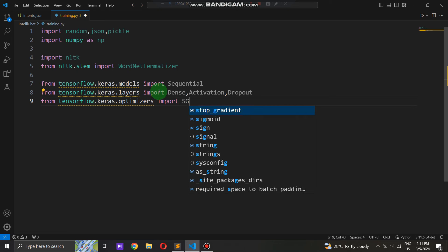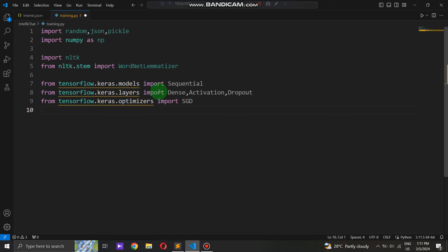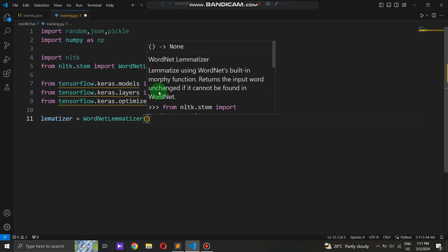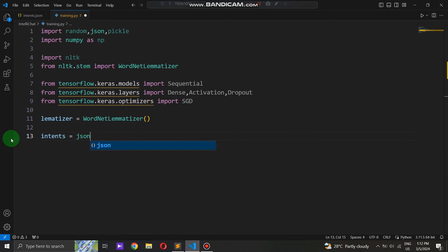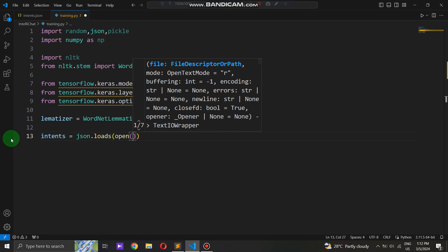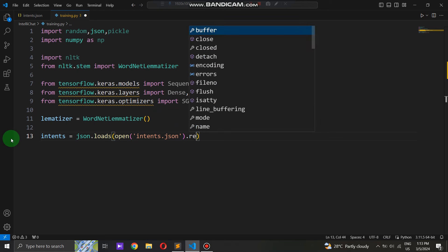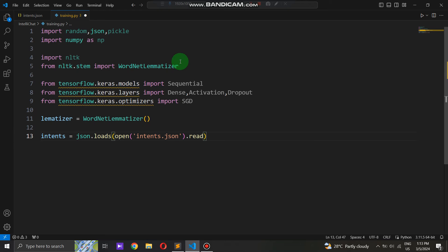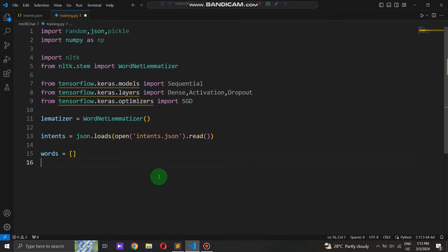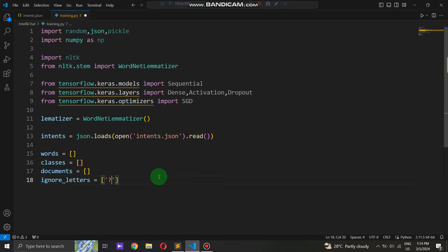We initialize an instance of WordNetLemmatizer, which will be used for reducing words to their base or root form — essential for standardizing vocabulary and text analysis tasks. We load our intents.json file into a variable using the json.loads method, effectively transforming the structured intent data into a format readily accessible within our Python program. We then initialize empty lists — words, classes, and documents — for later use. Words stores parsed individual words from intent patterns, aiding in feature extraction. Classes catalogs unique intent tags, aiding categorization. Documents pairs tokenized word lists with intent tags, forming a structured dataset for training.